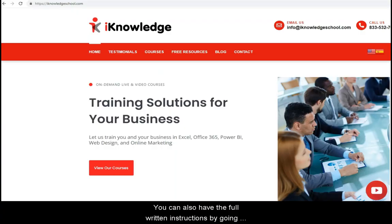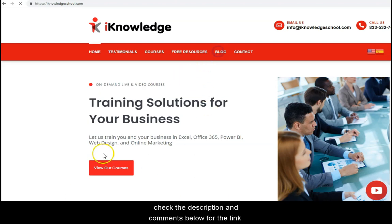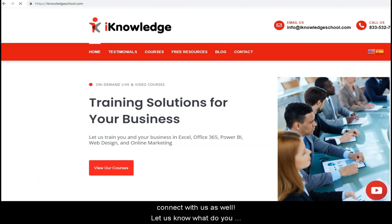You can also have the full written instructions by going to our website, IKnowledgeSchool.com. Check the description and comments below for the link. Thank you for your subscriptions and likes. Connect with us as well. Let us know what you think about this video, and see you in the next one.